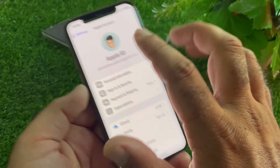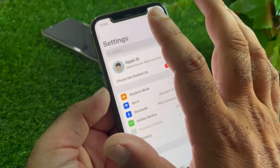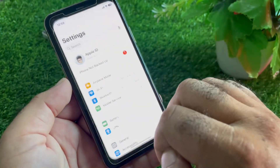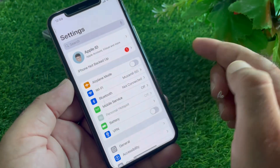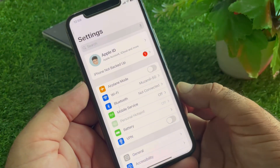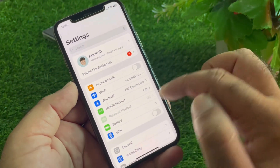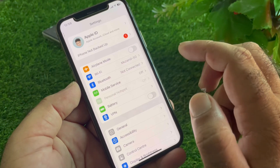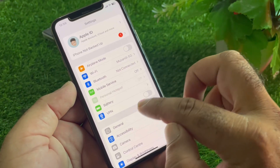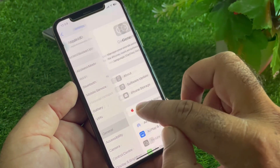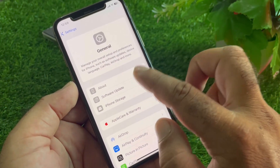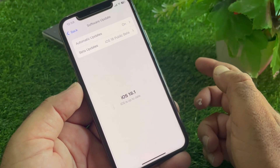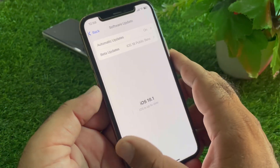Simply, go back and first of all open the Settings of your iPhone or iPad. Make sure that you have an active internet connection. If there is a connected VPN, you may disconnect it. Then click on General, click on Software Update, and update your iPhone to the latest iOS version.